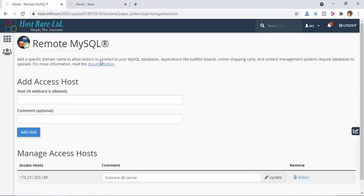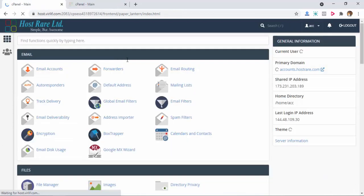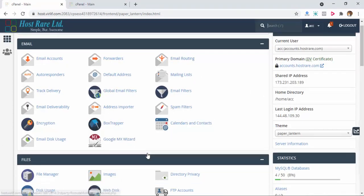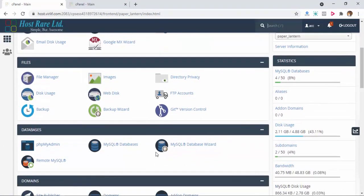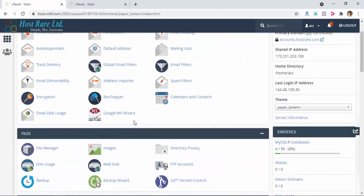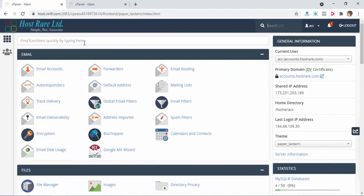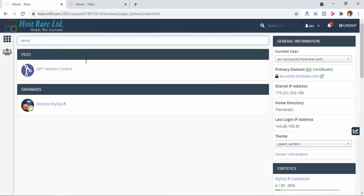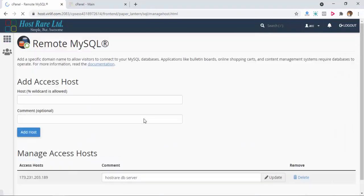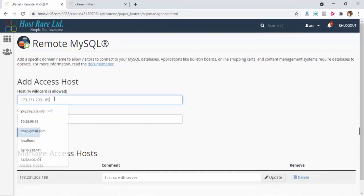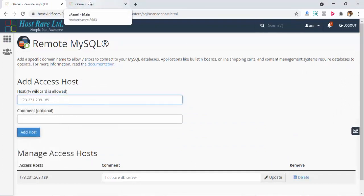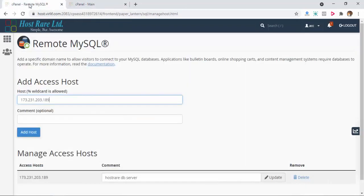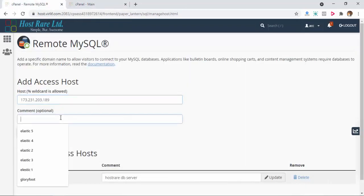Search for Remote MySQL. If you click on Remote MySQL, you need to put the IP that you already copied from your remote database server cPanel and put a comment to remember.